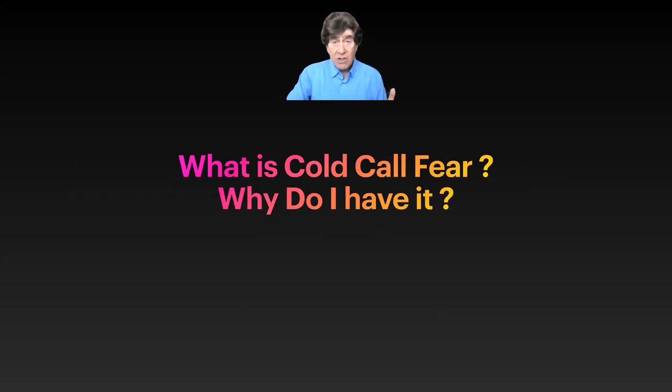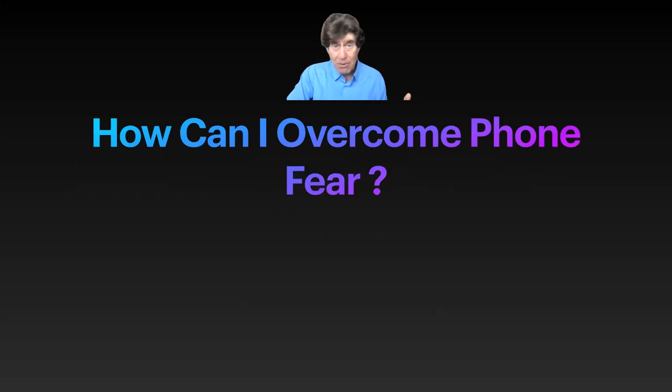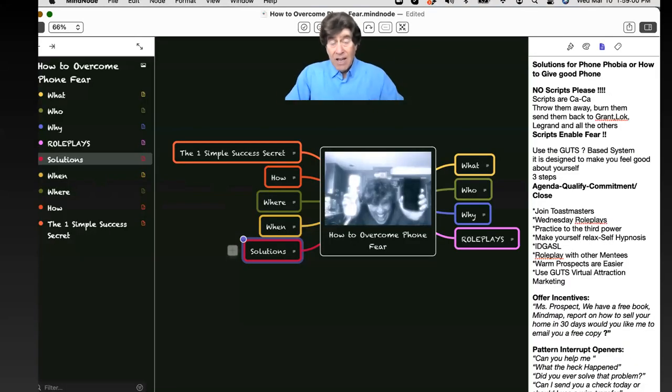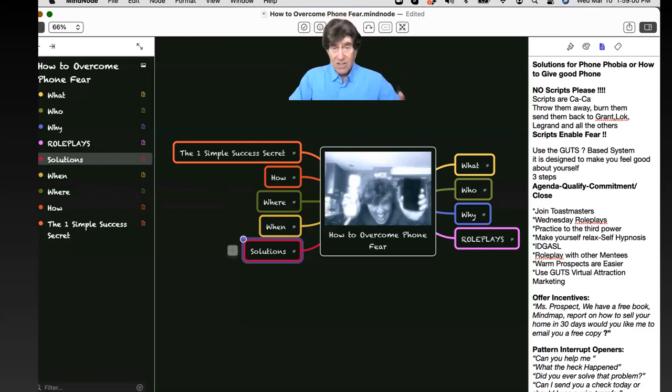What's the solution to this? How do I overcome phone fear? I have the same problem, guys, and this is the solution. I made a package. I've been training people for 30 years, mentoring, coaching, consulting.